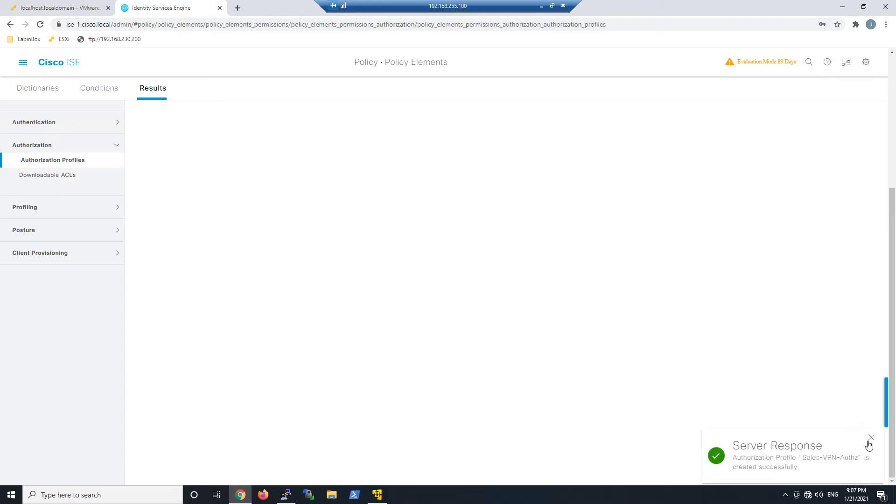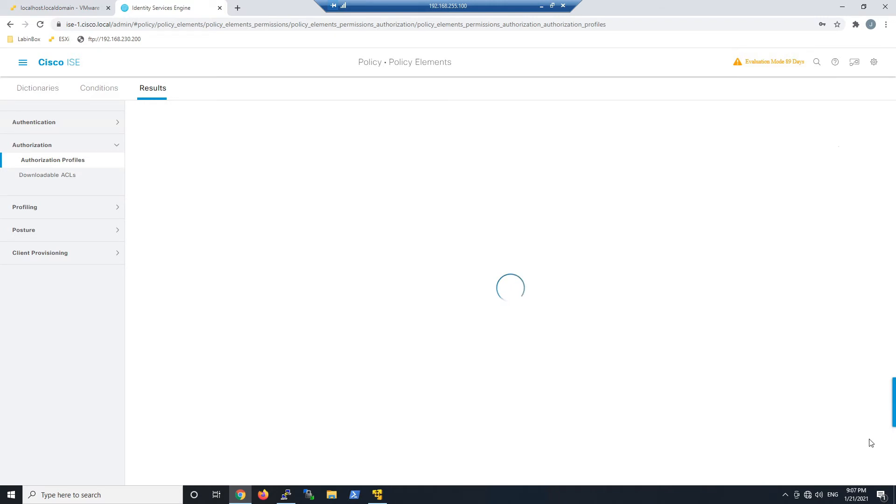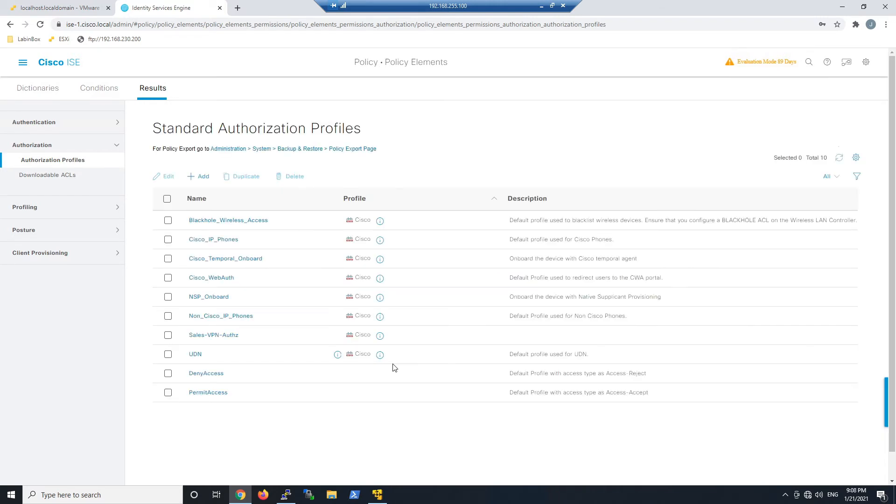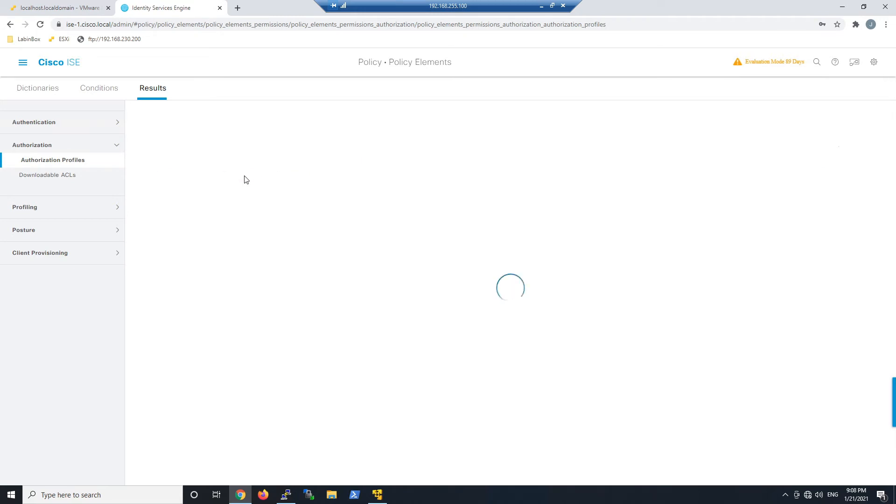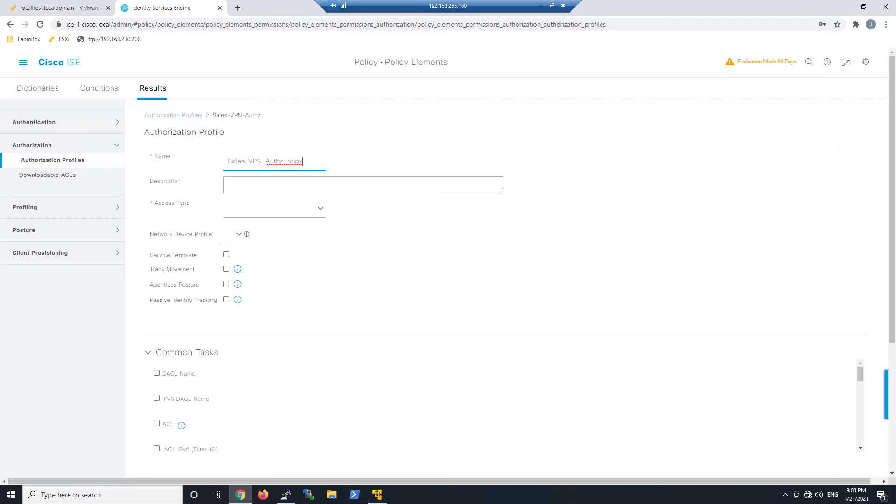Once this is done, let's take that Sales VPN Authorization Profile and duplicate it. We'll modify the name and call it HR.